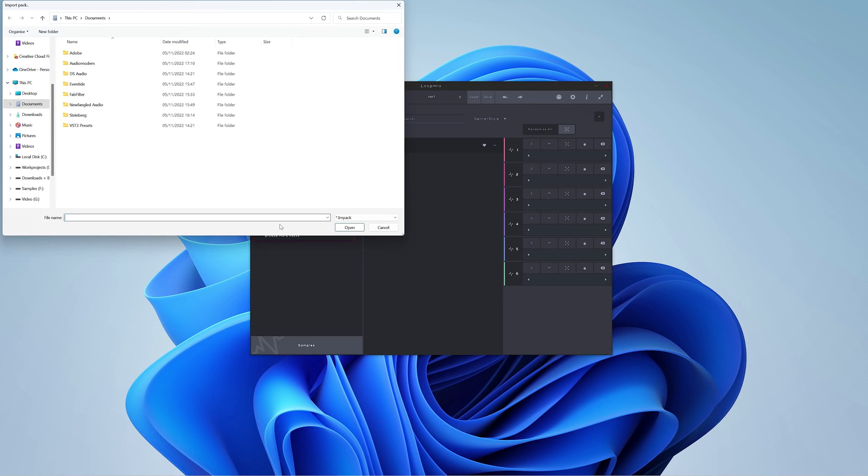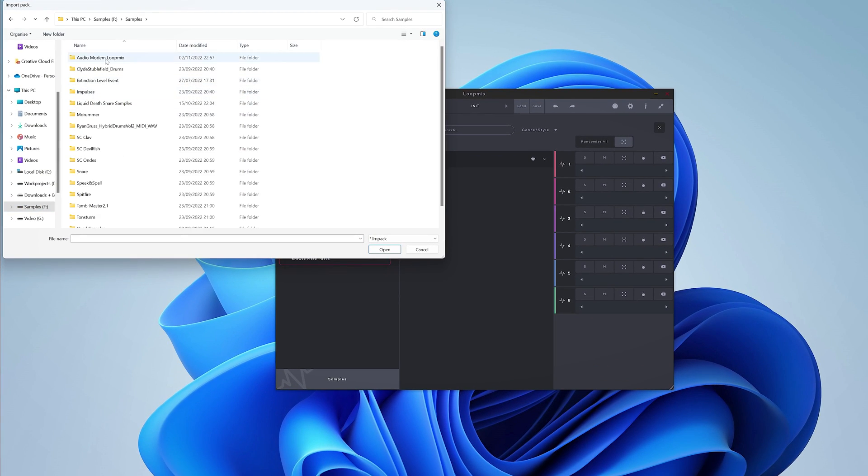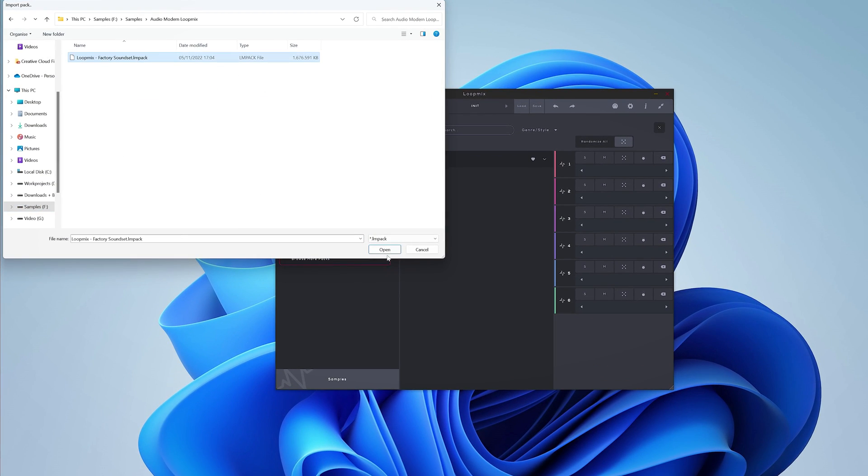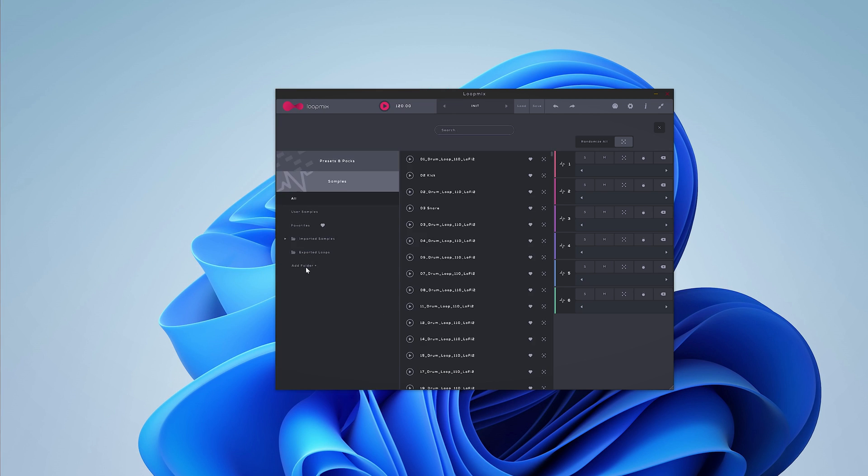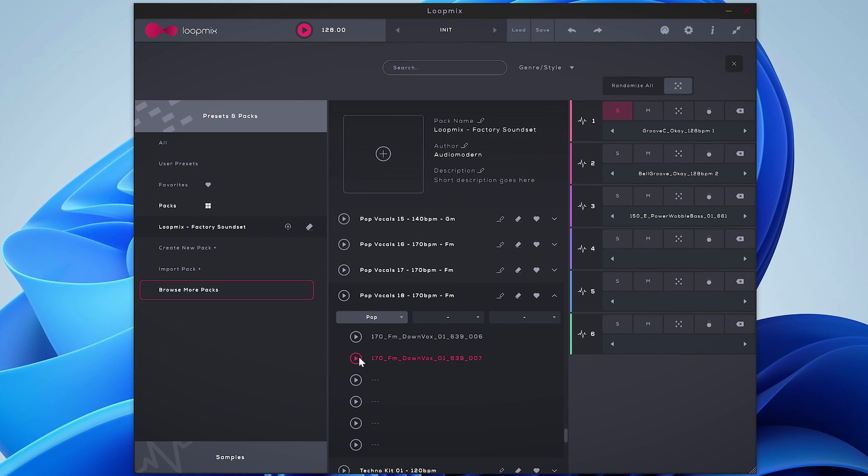To start working with Loopmix you need sound. There are two ways to get audio into this plugin, either with the mix packs of Audion Modern or by importing your own samples. You can preview and simply drag and drop the loop onto a stem.